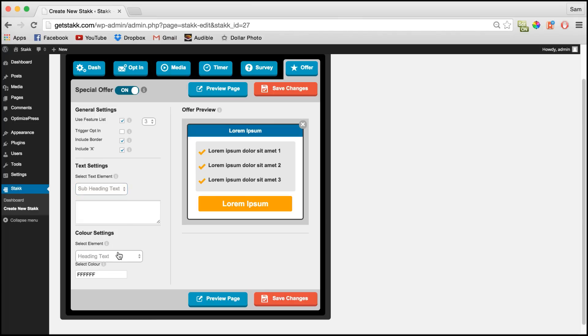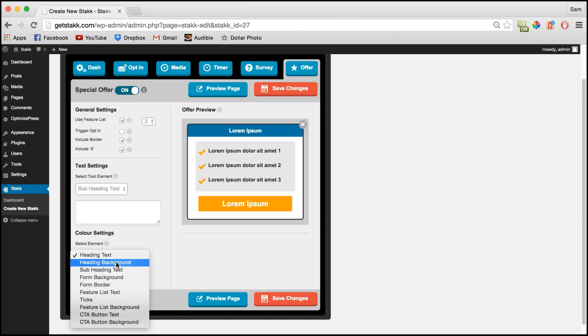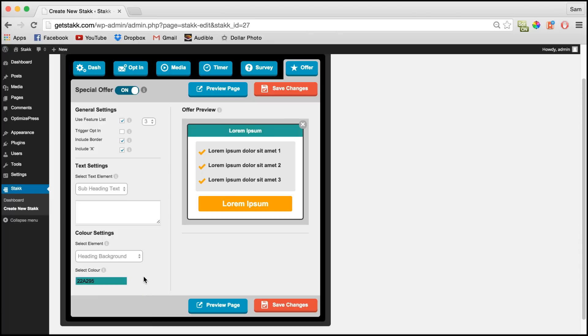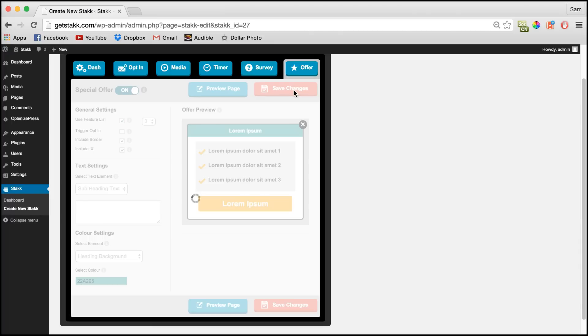And in the color section, same again, choose your item and you can paste in a color code here or choose a color from the drop-down menu. So save that out.